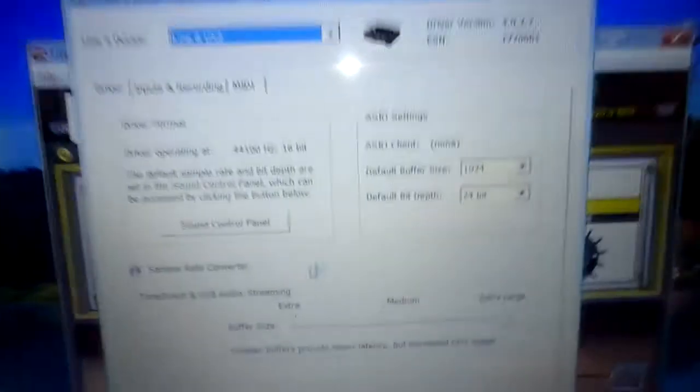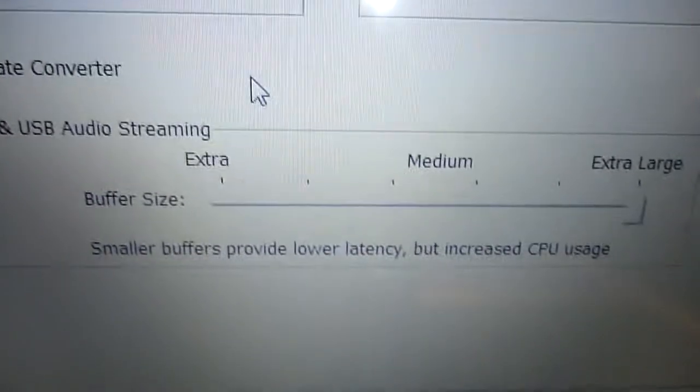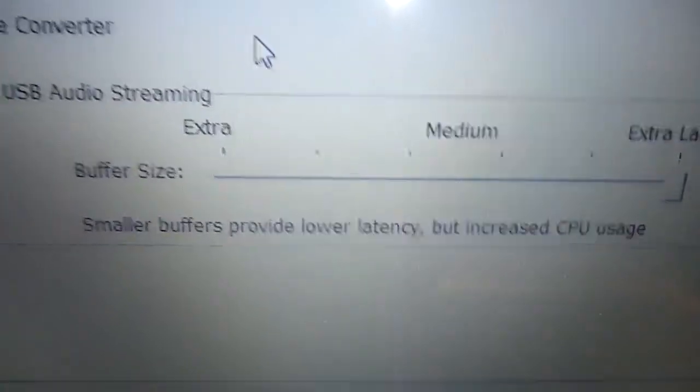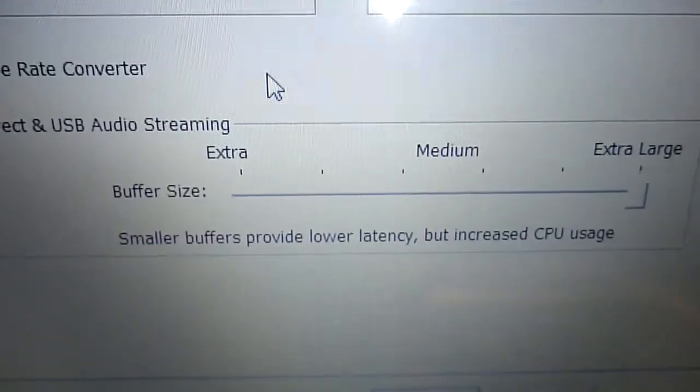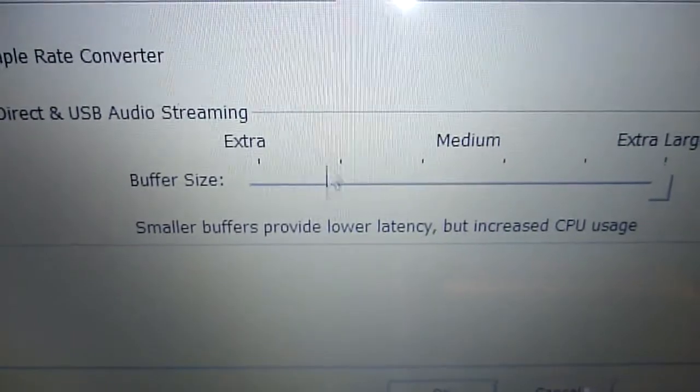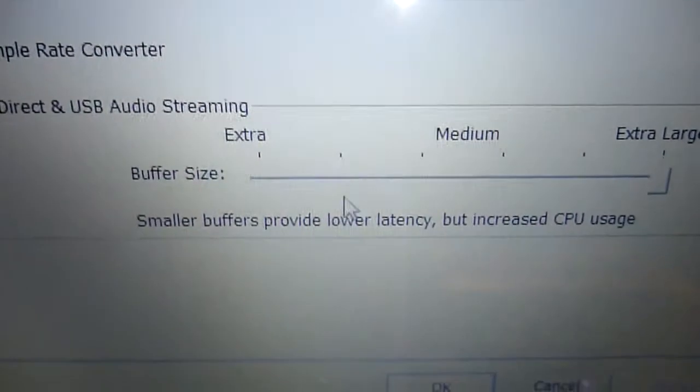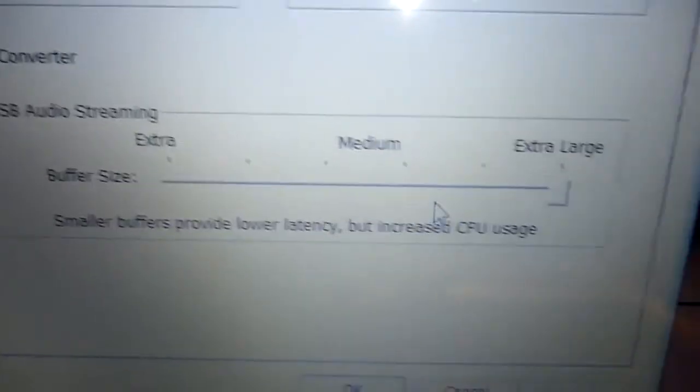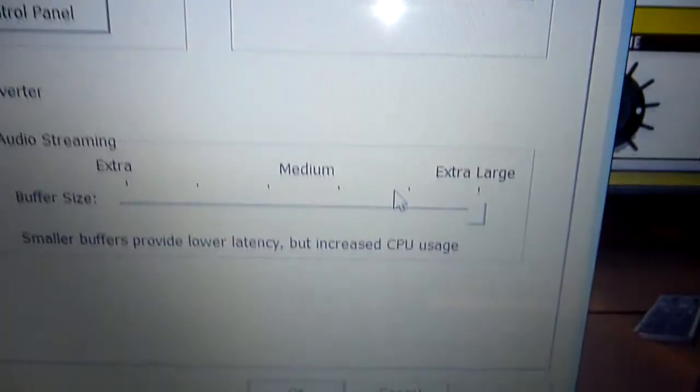Down here, it was set to about here. So I put that up to Full.